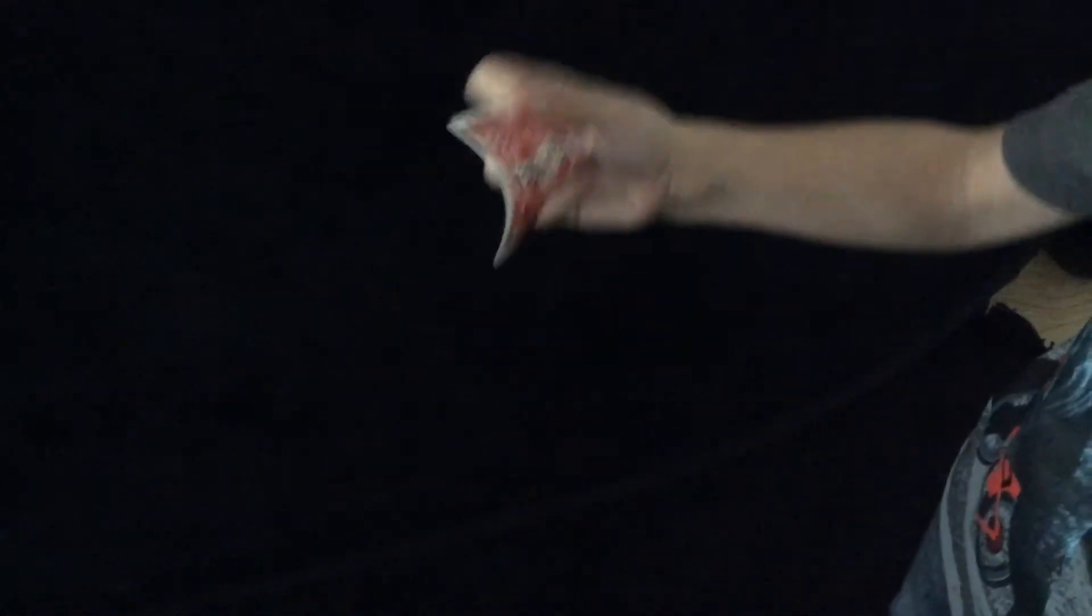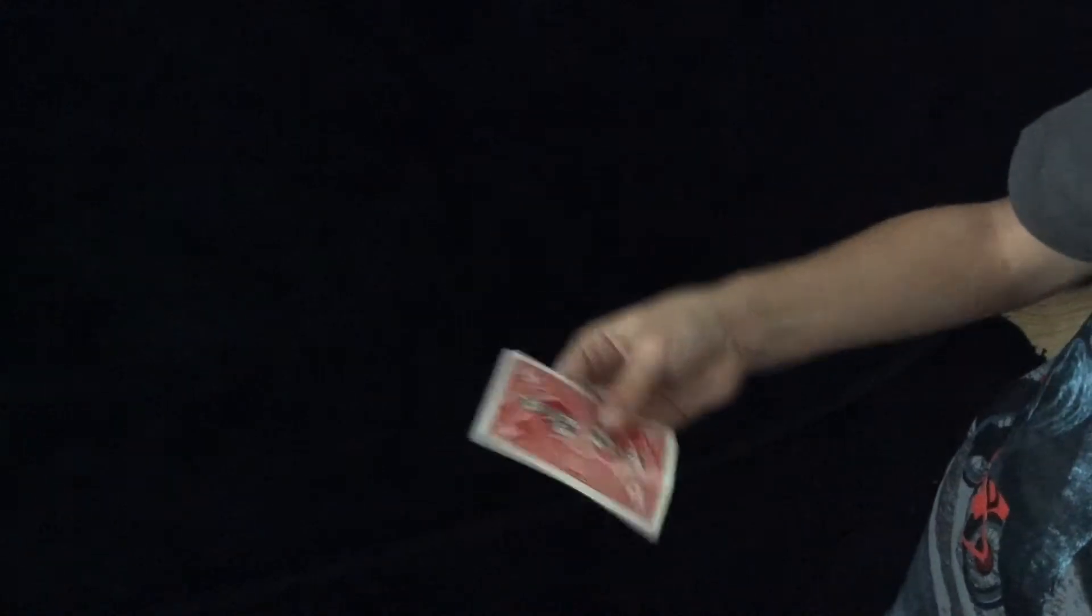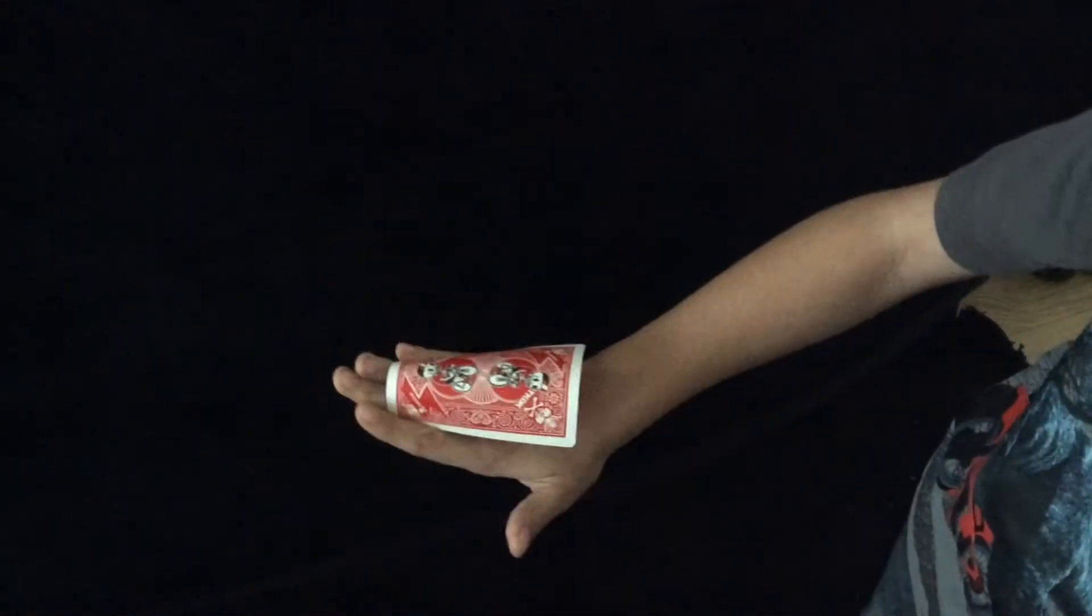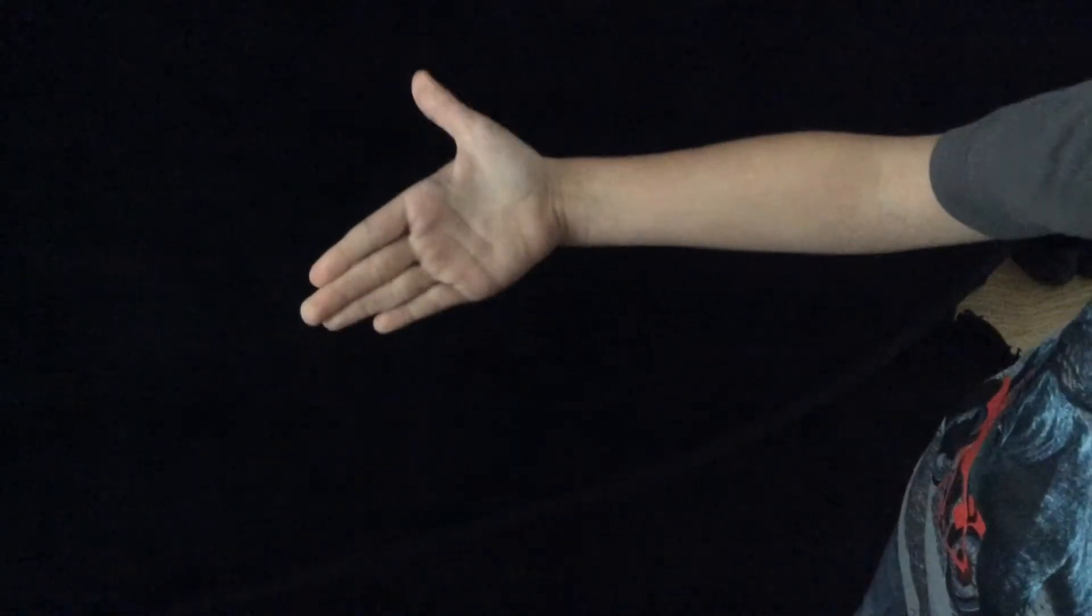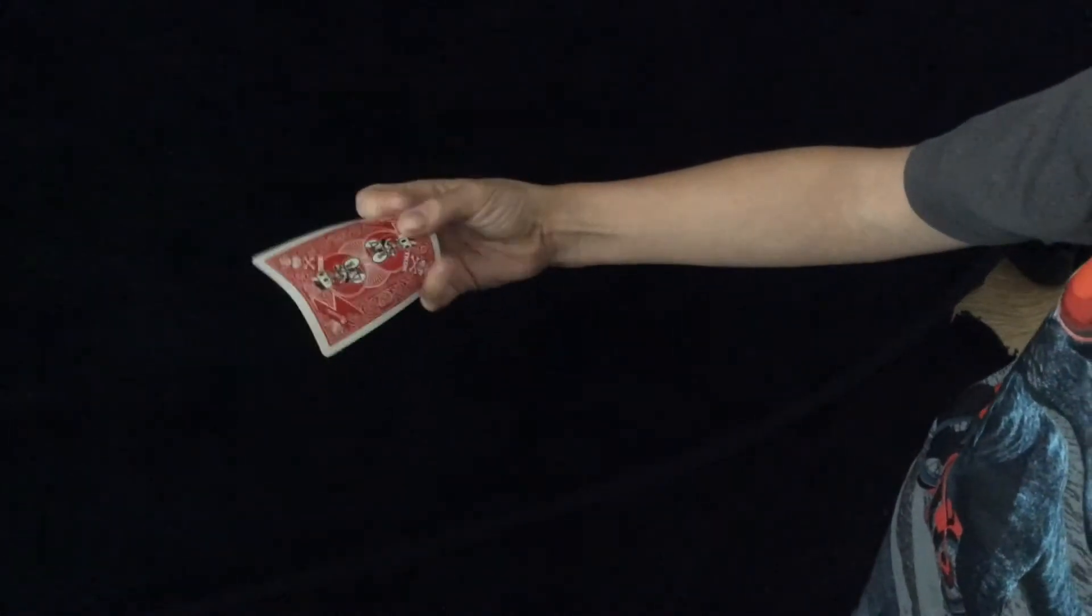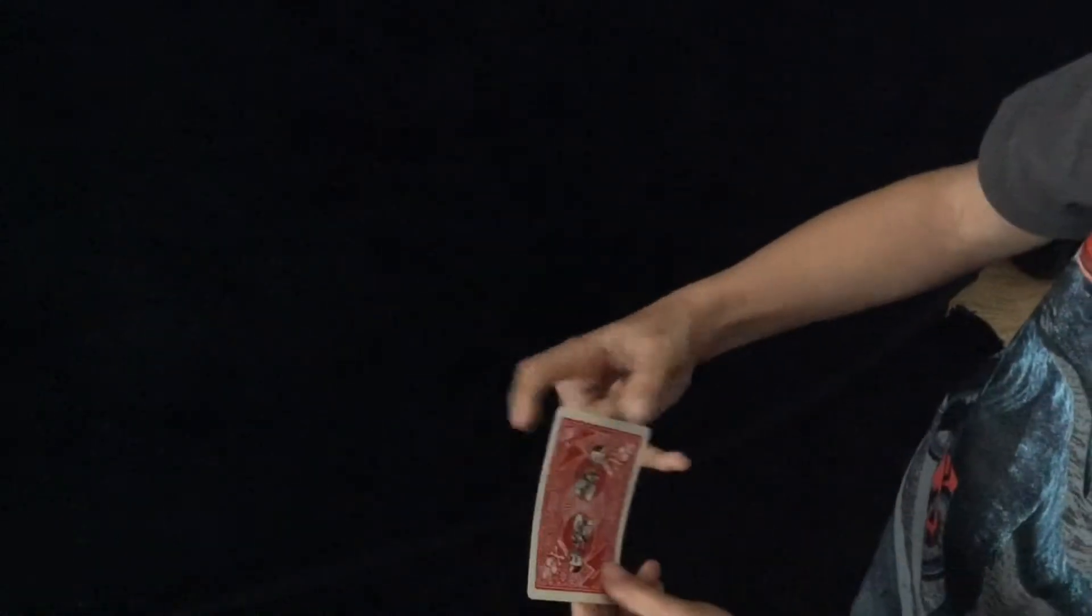Now you're in a back palm position. So to make it reappear just like that, you're going to re-curl your two fingers and your thumb is going to catch it.